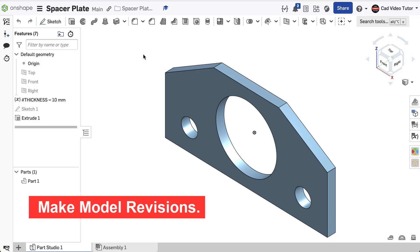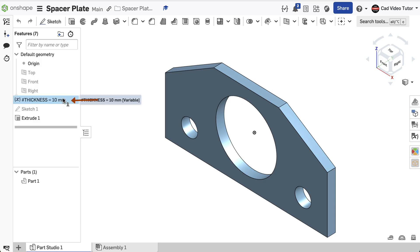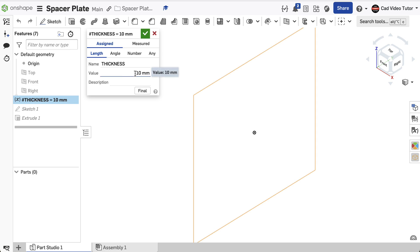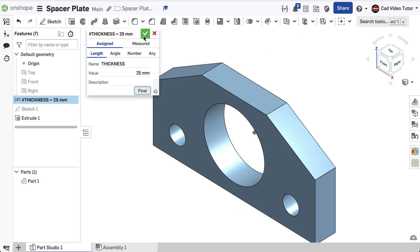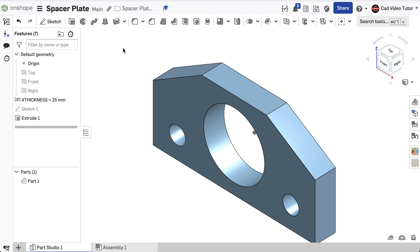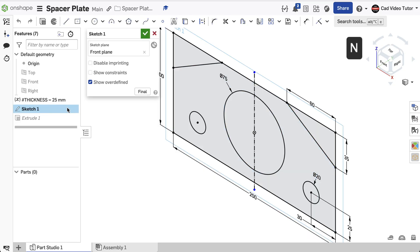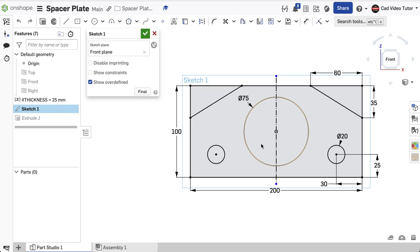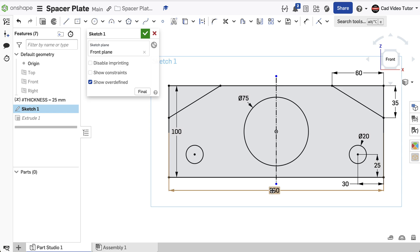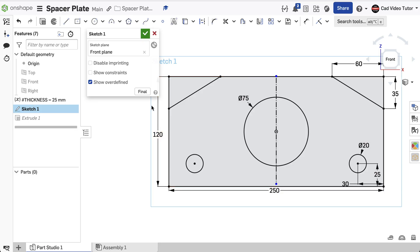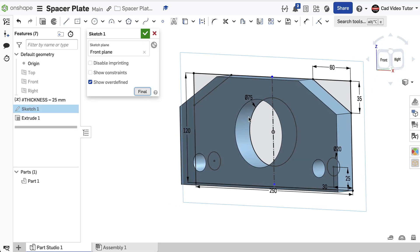I've opened my Onshape document called Spacer Plate. I'll start by revising the thickness. Double-click on the variable named Thickness in the Feature List. Change the current value from 10 to 25 millimeters. Click the final button to preview — it looks correct, so use the green check to close. Next, the length and height were set in Sketch 1. Double-click Sketch 1 in the Feature List to open the sketch. Use the N key to view normal. Double-click on the dimension for length and change from 200 to 250. Next, double-click on the dimension for height and change from 100 to 120. Click the final button to preview — it looks correct, so use the green check to close.